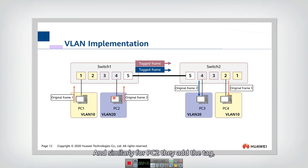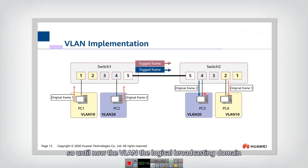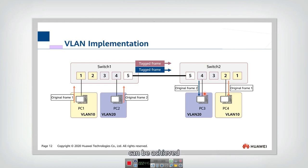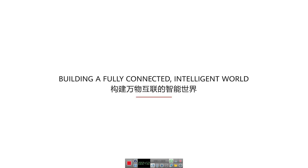And similarly for PC2, they add the tag and then it is forwarded here. So until now, the VLAN, the logical broadcasting domain can be achieved by adding such a tag in the frames. That's the VLAN.